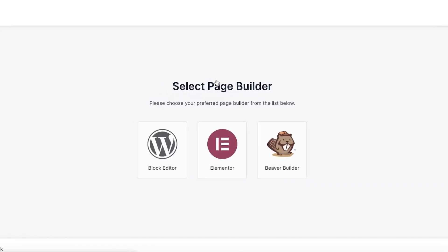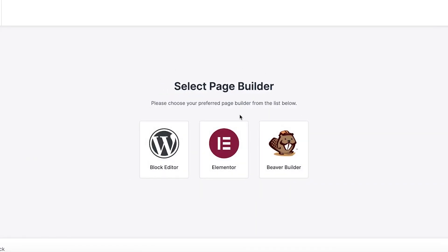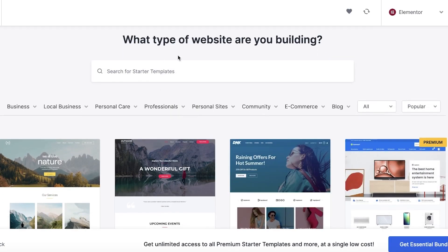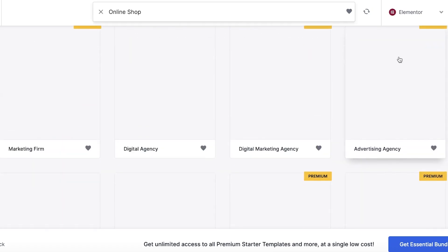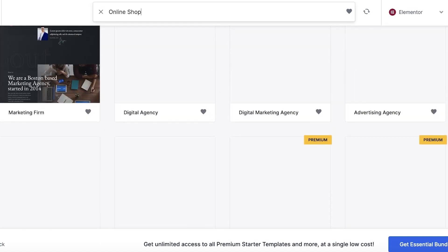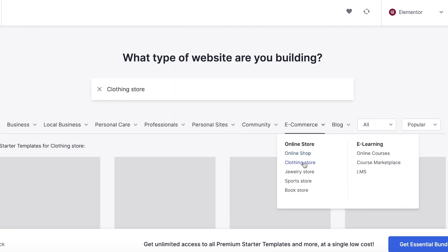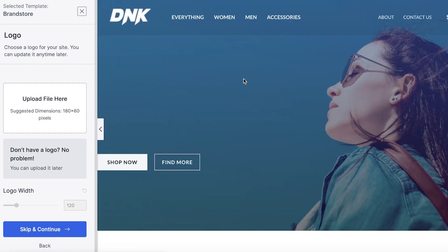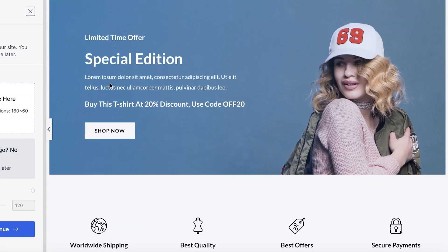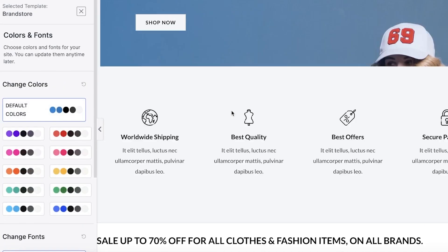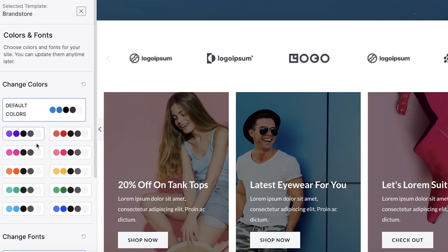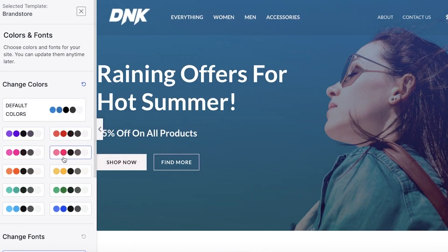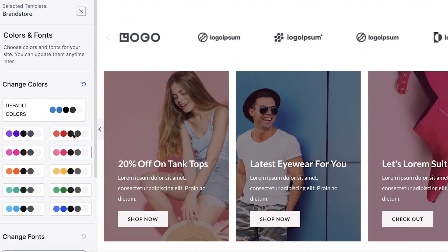Starter Templates helps you build websites or stores that are simple, easy, and effective. Click on 'Install Now' — this integrates the templates into your WordPress site so you don't have to build each page individually. Choose your page builder; let's use the Elementor editor. Then choose the type of website — we want to build an e-commerce store, so choose 'Online Shop.' You'll see multiple templates: tech startup, marketing agency, clothing store, jewelry store, sports store, bookstore. Let's choose this brand store template. Click 'Skip and Continue' and change the color scheme — I'll go with pinks and blacks.